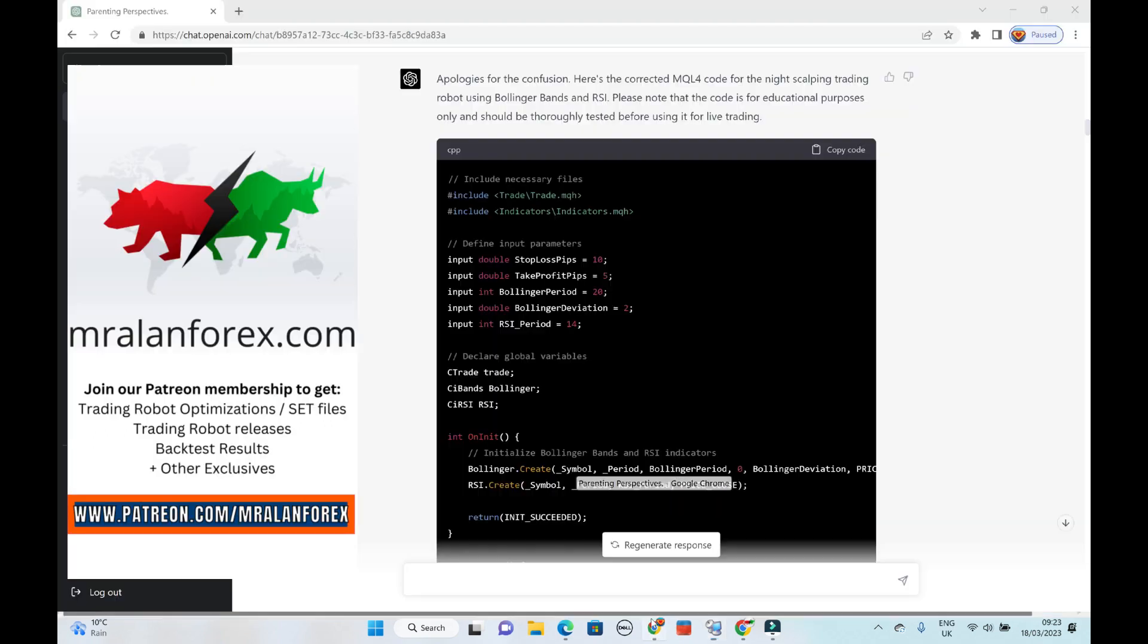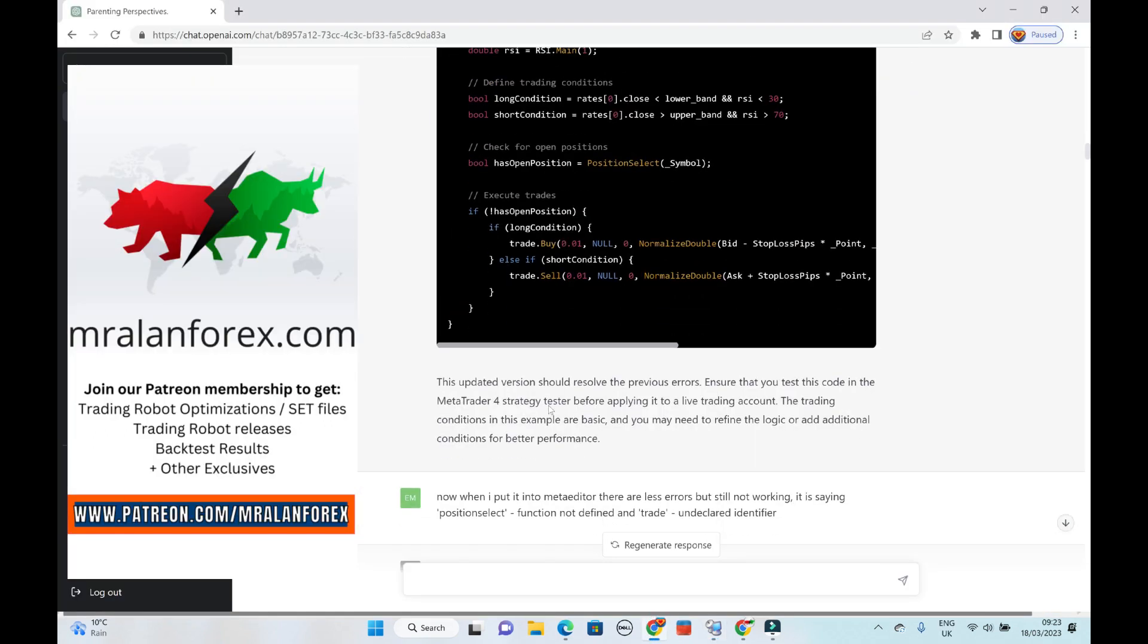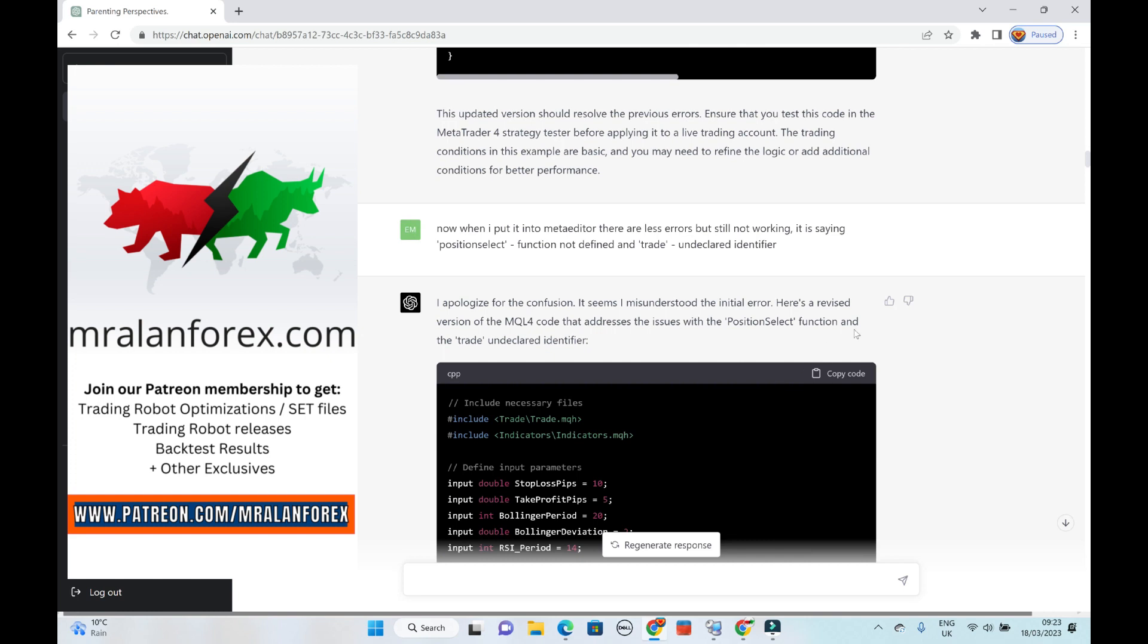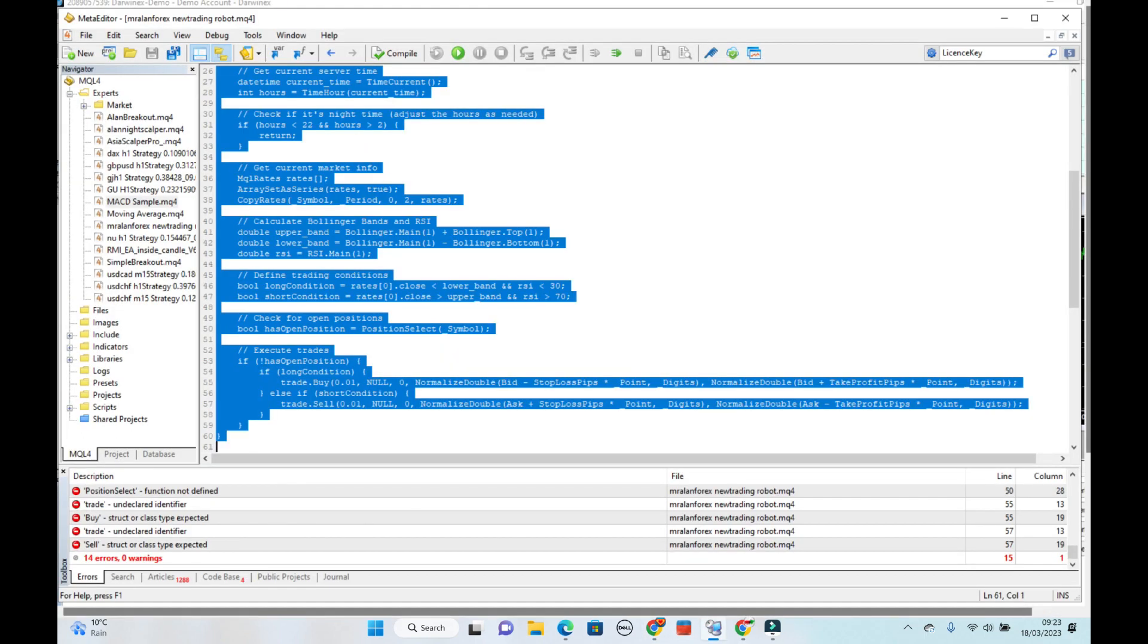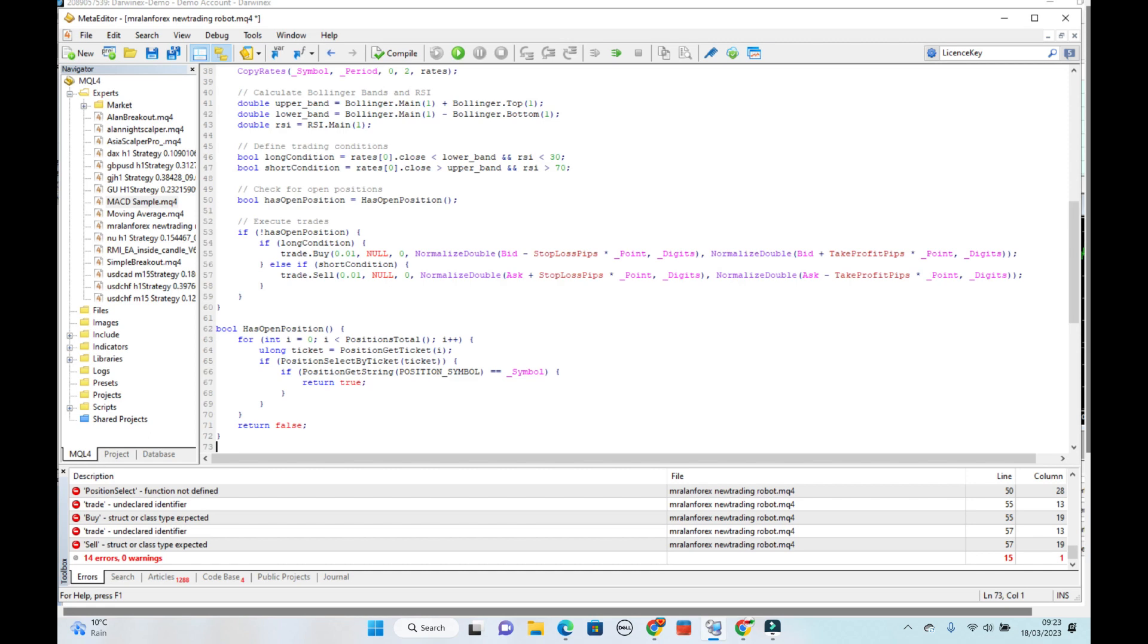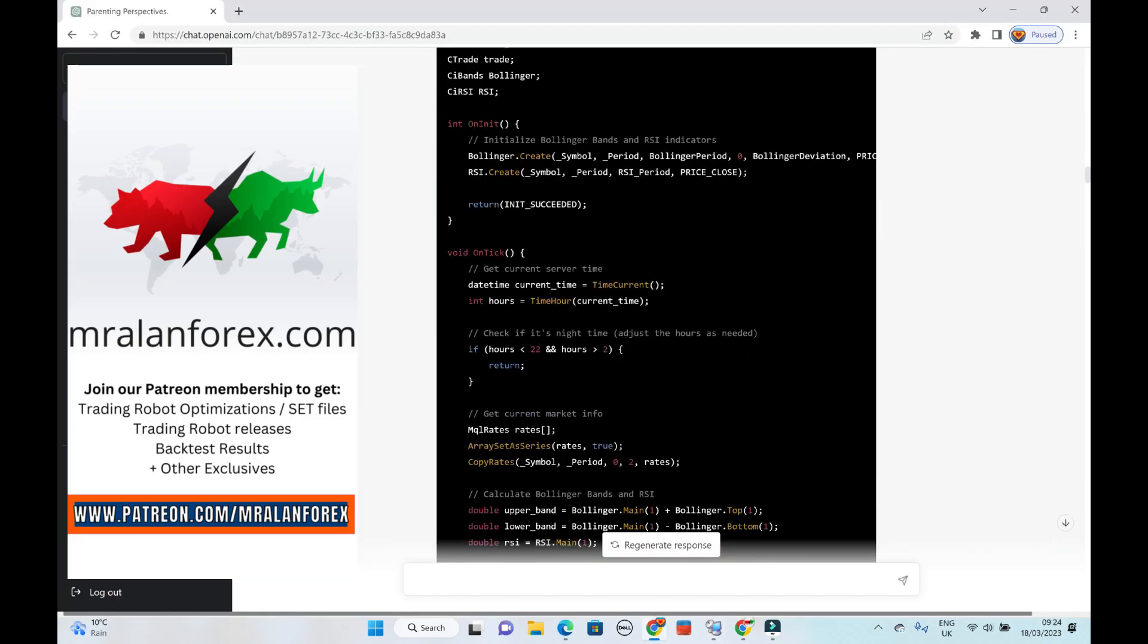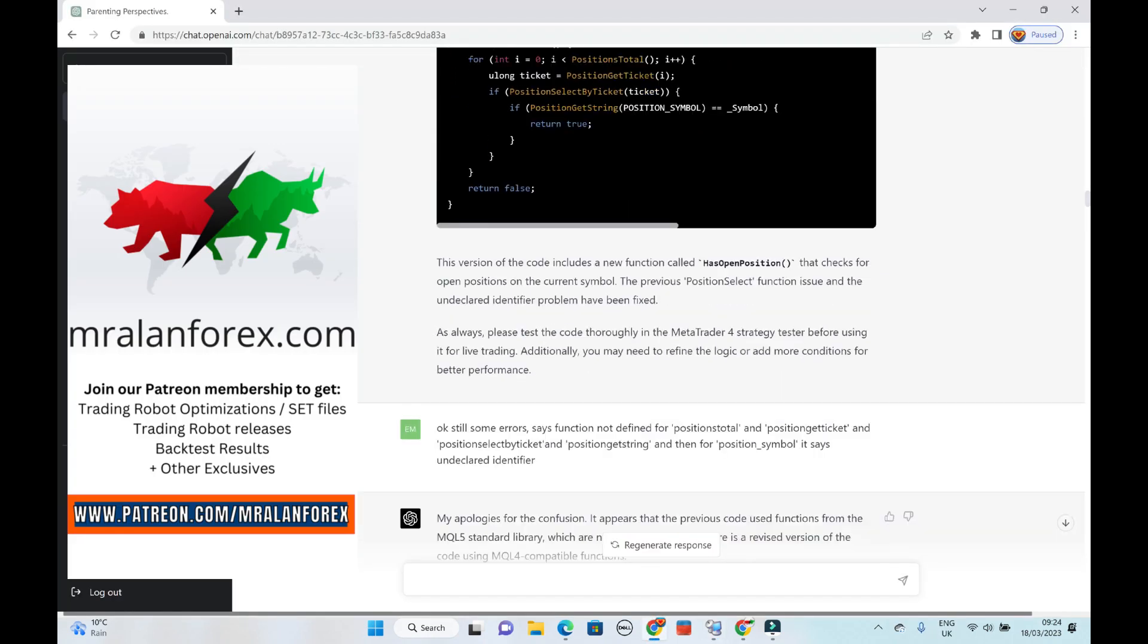So you keep telling it about the errors. So I went back down here. So now when I do this, it keeps on generating stuff. So you just keep telling it what the errors are. Control A. Delete it. Control V. Compile it again. See, different errors.